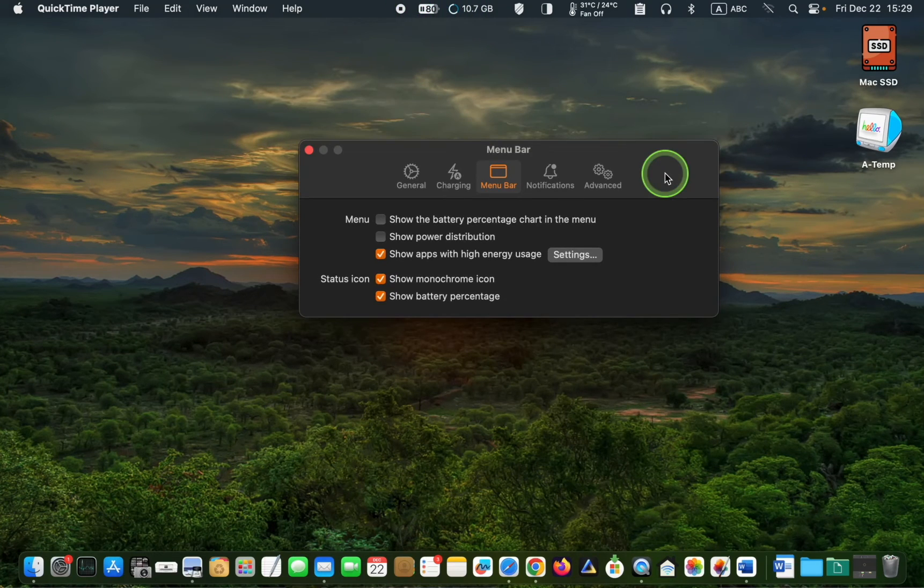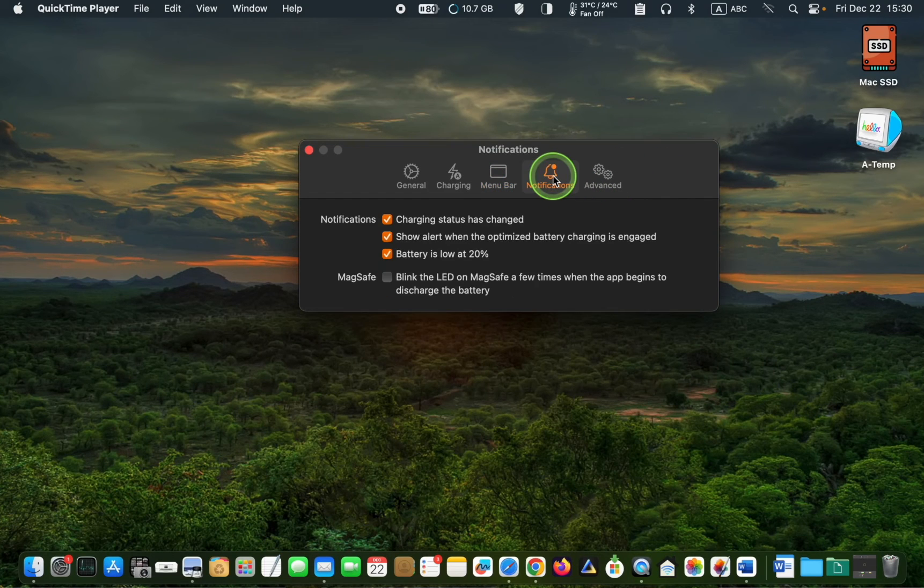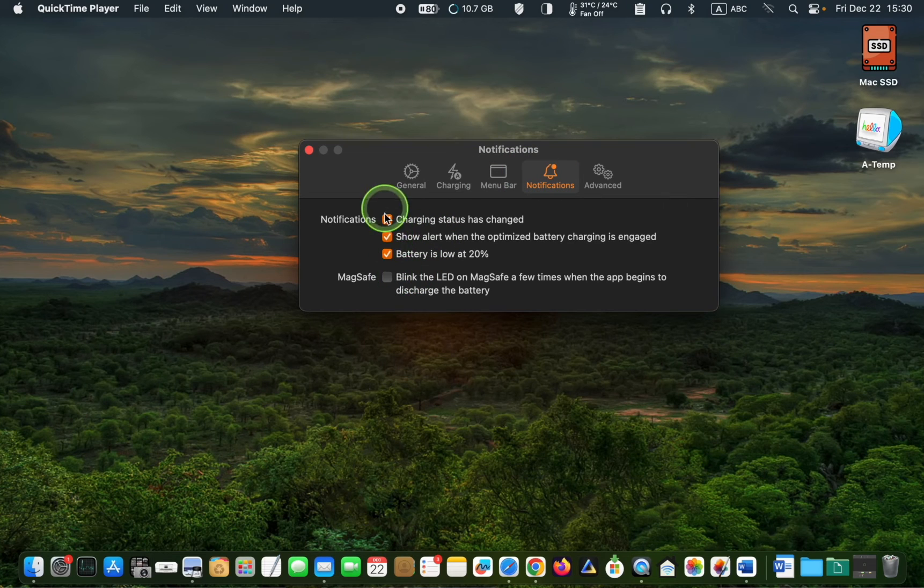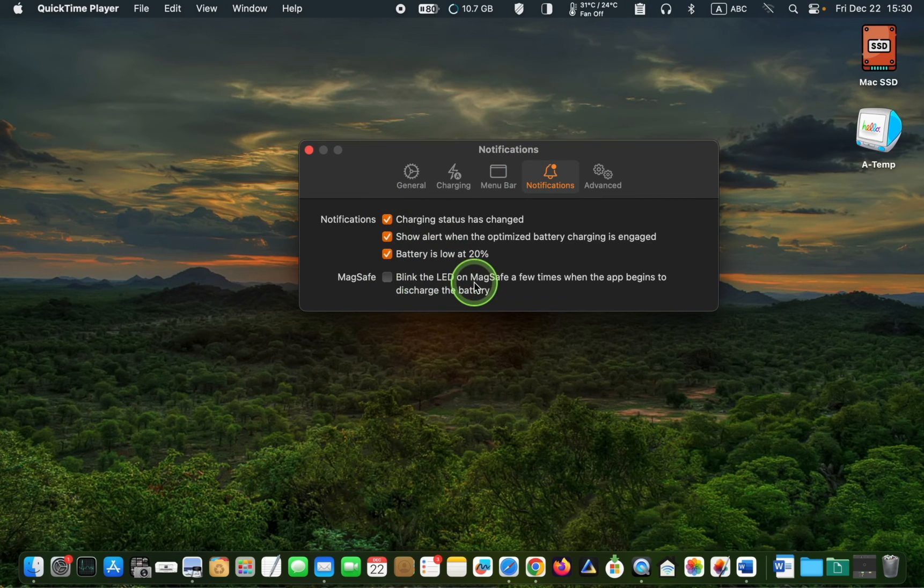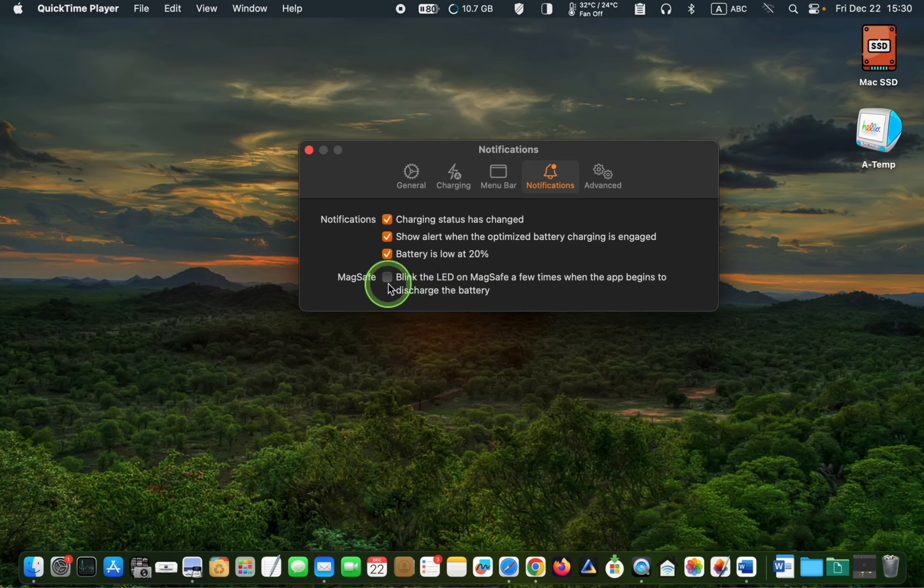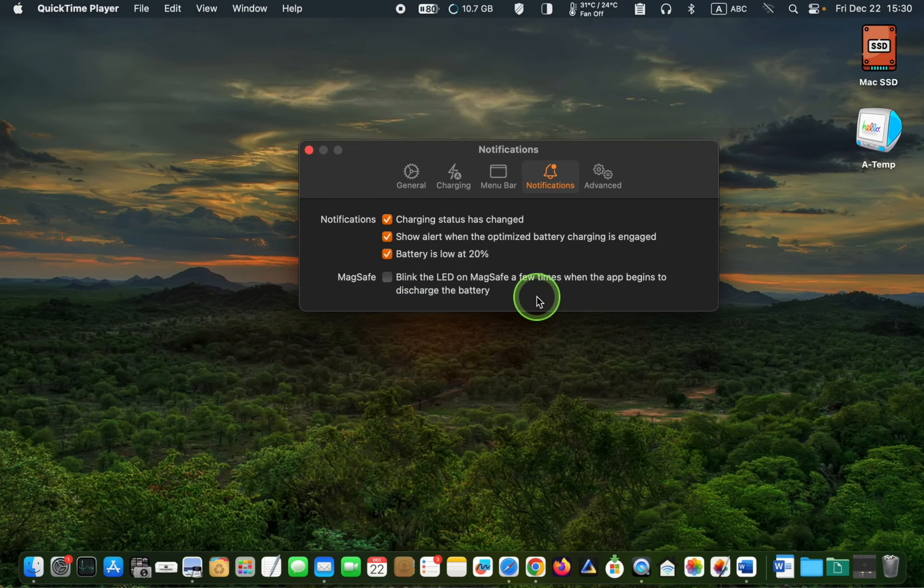In the following step, click the Notifications tab and check the following three boxes. If you use a MagSafe, also check this box. I will leave it unchecked since my Mac doesn't have a MagSafe.